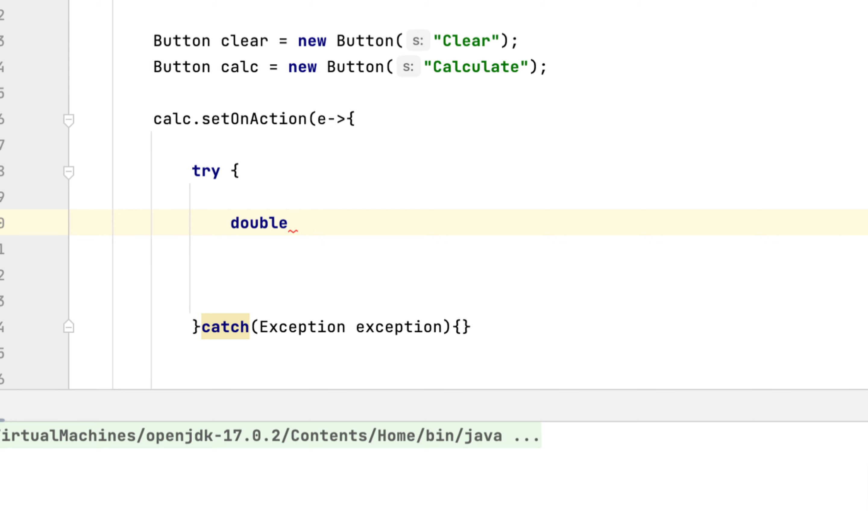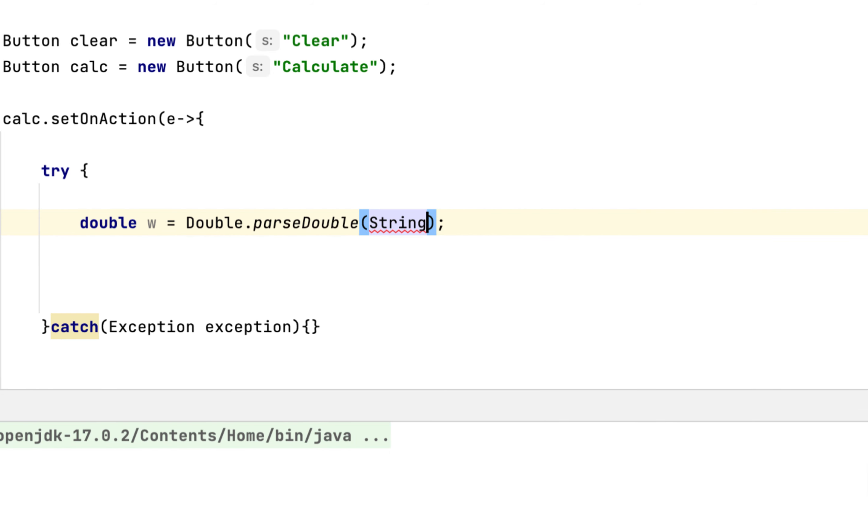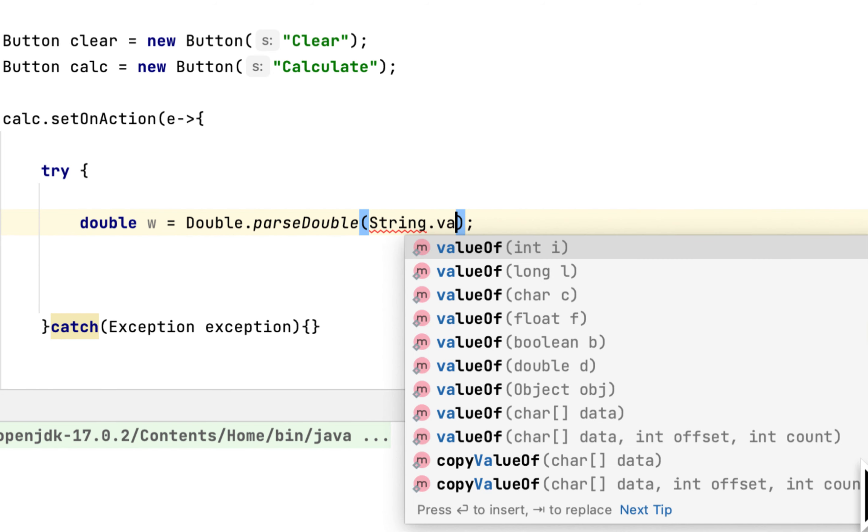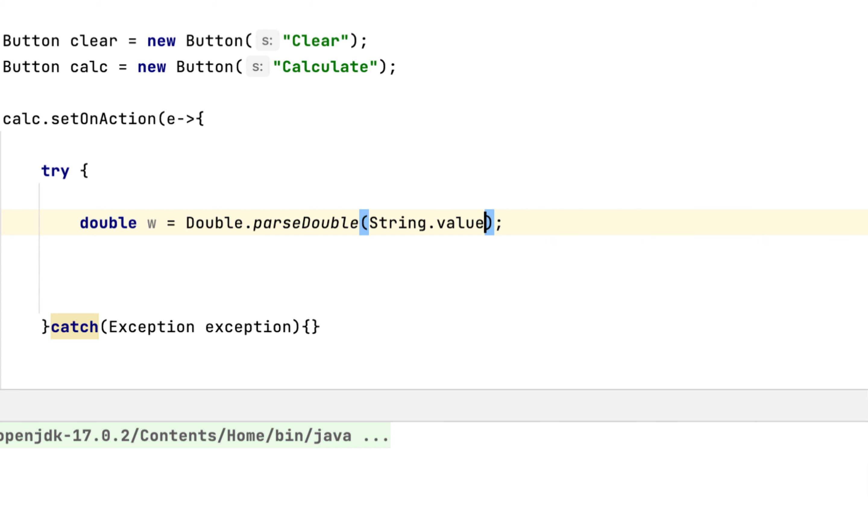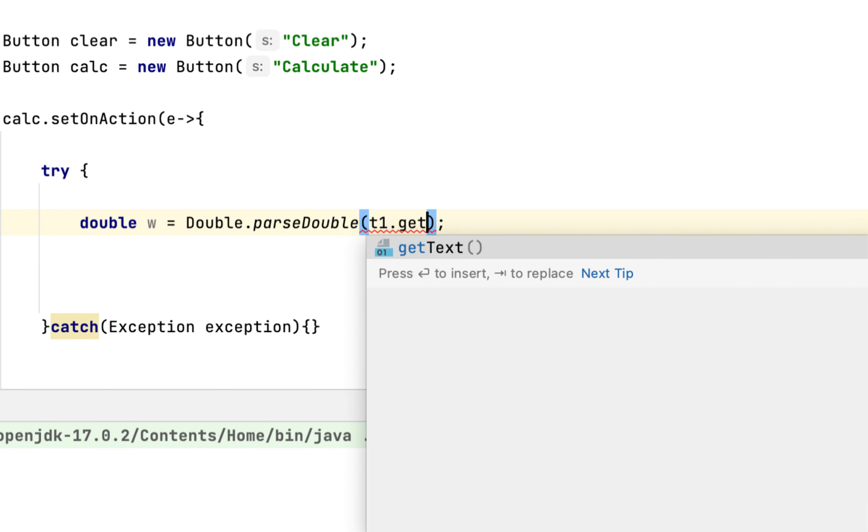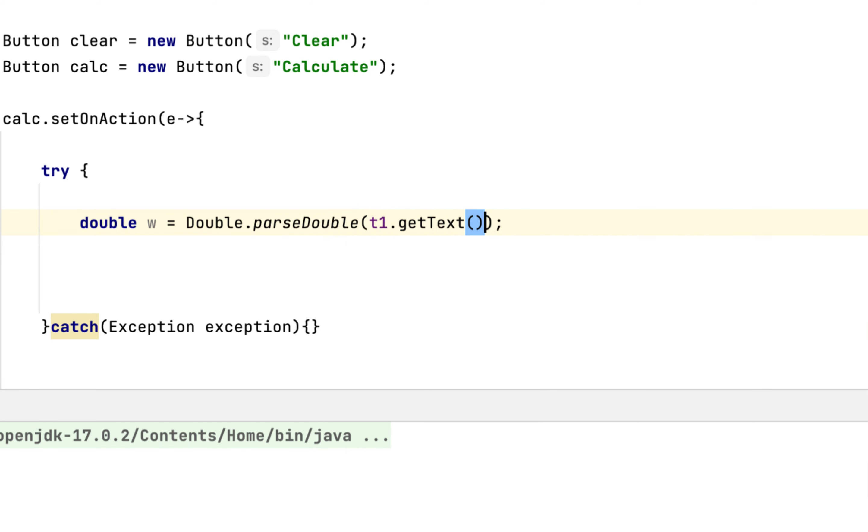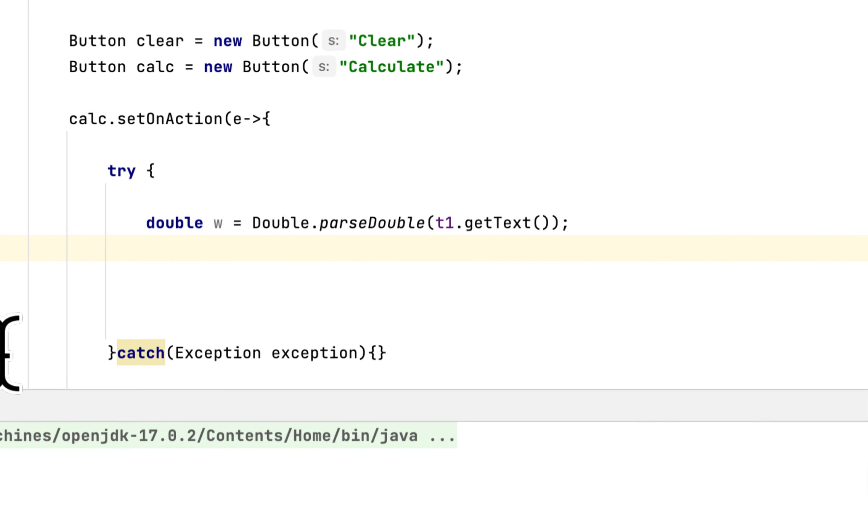So we have to get whatever the user entered in the wholesale text field. So say w equals Double.parseDouble, then you are going to say String.valueOf, t1.getText().